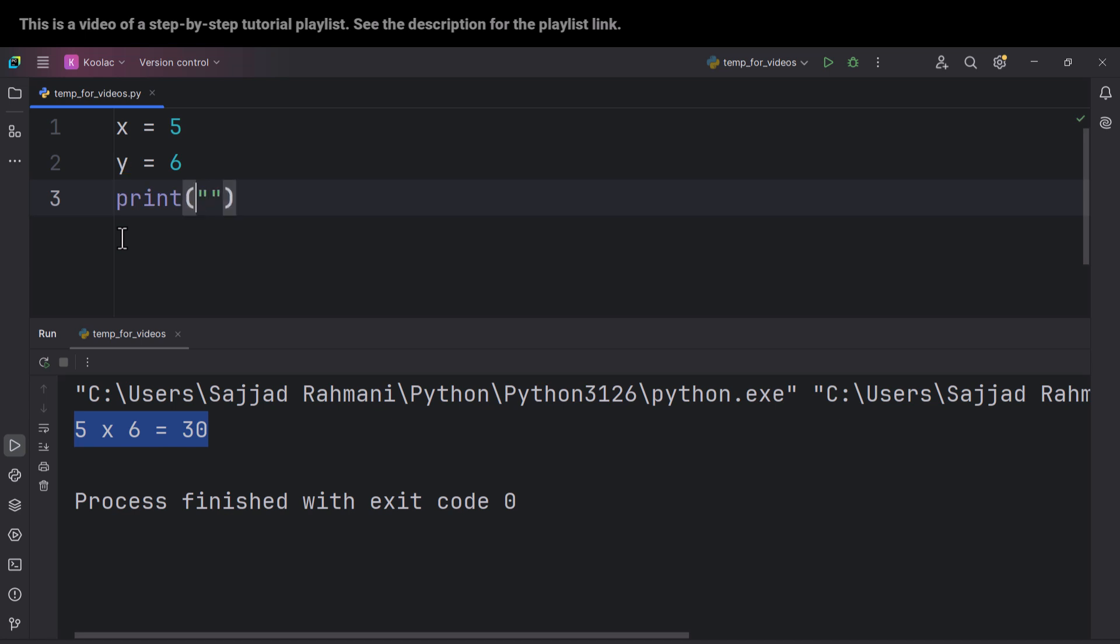And then I simply put an f before this string and this is why it is called f-string because this is f and this is a string. So it is called f-string.